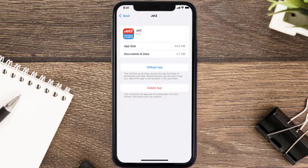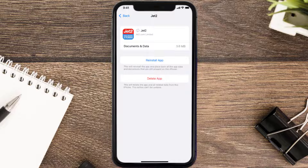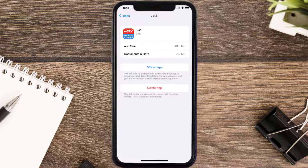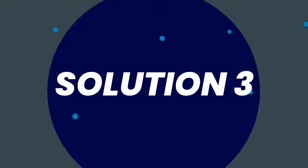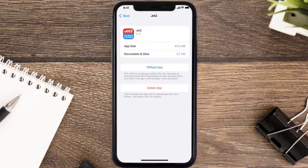Once you're on this screen, tap on Offload App and tap again to confirm. It'll take a bit for processing, and then a Reinstall button will show up — simply tap on it to reinstall the app. This should fix the issue, but if it doesn't, you need to completely reinstall the app.